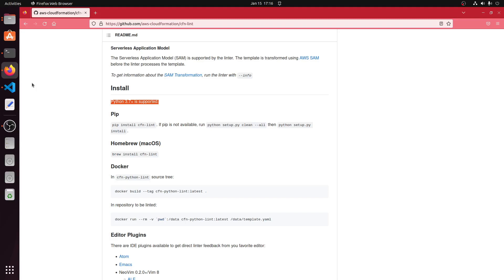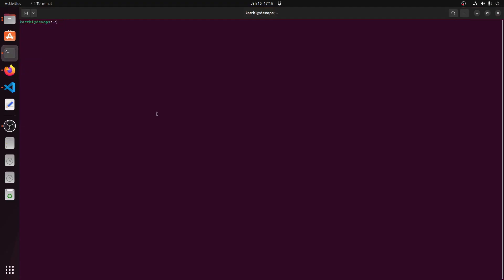Let us go to the terminal and start the installation. Pip install cfn lint will install the linter.